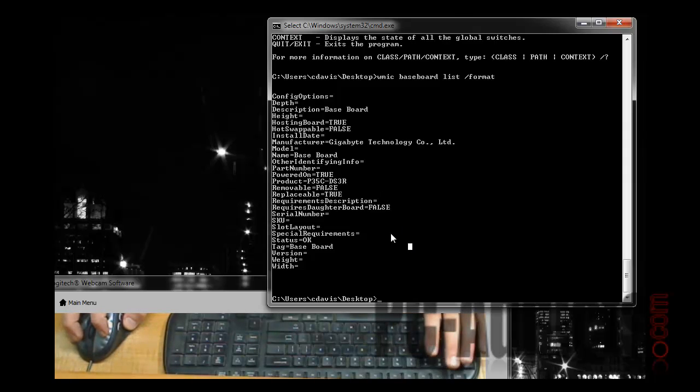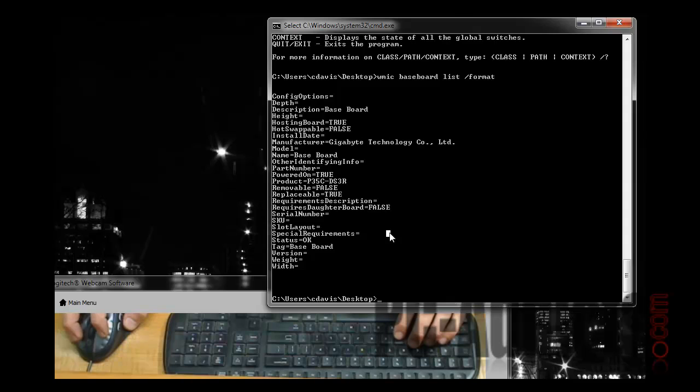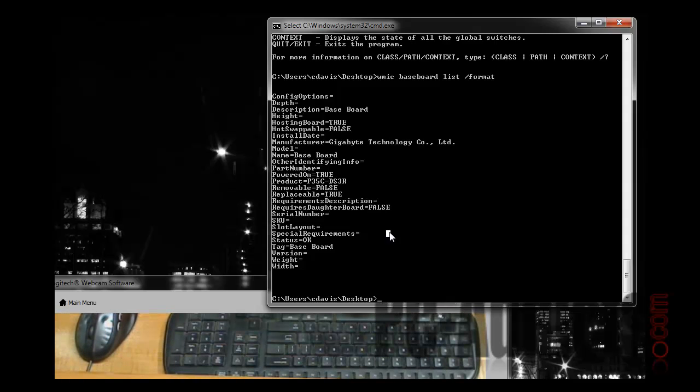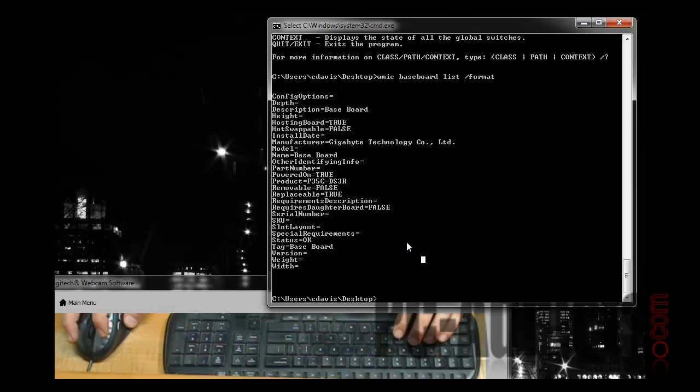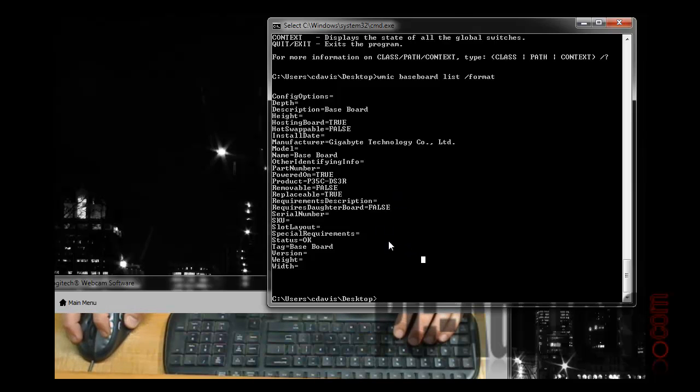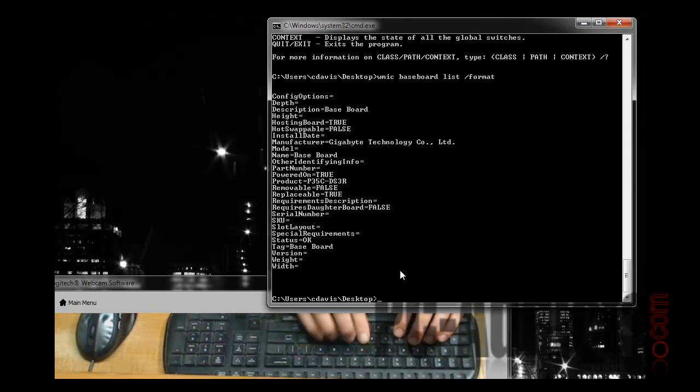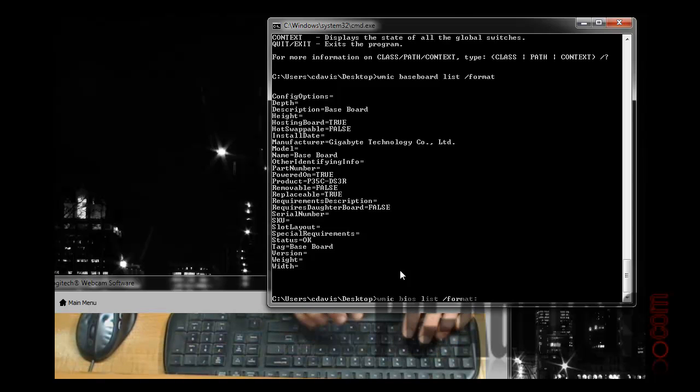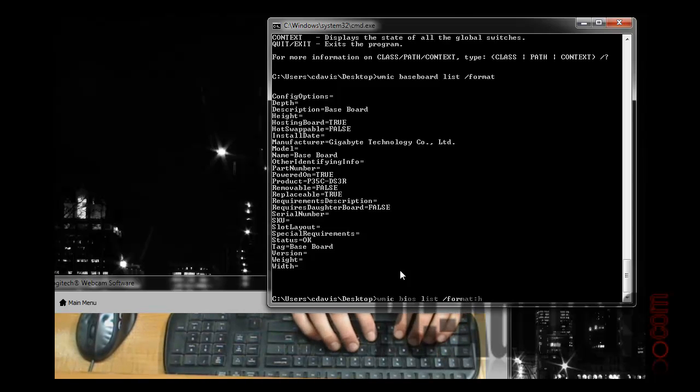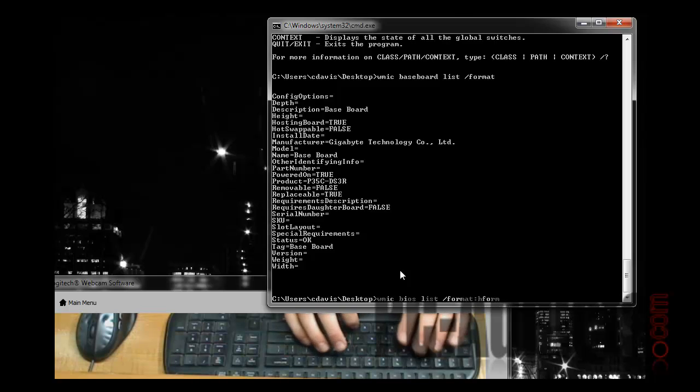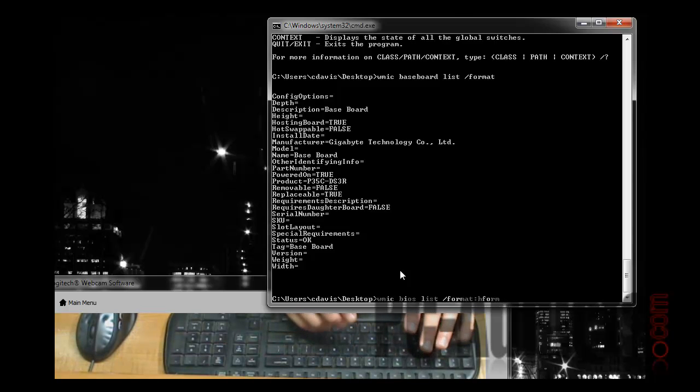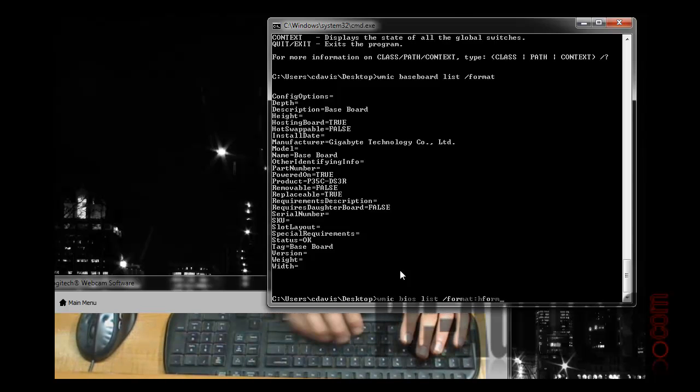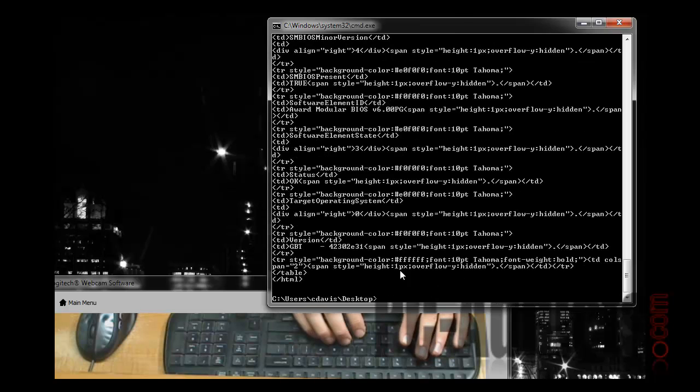Another cool thing you can do with this is you can output it to a text file, to a CSV, an XLS, or an Excel spreadsheet. And what we're going to do is a web form. Let's go ahead and do the same thing. We're going to go WMIC, let's do it on the BIOS, LIST FORMAT, COLON, HFORM, SPACE, and then what I want to do is output it. Let's just run this and you'll see what happens.